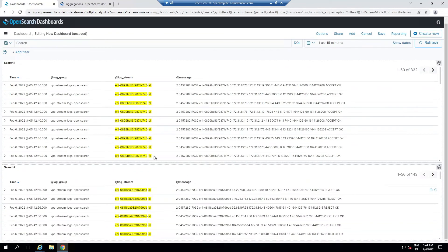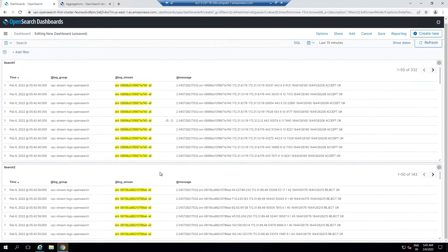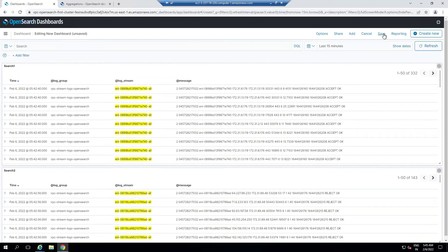These are two different log groups. I've done bifurcation based on the log stream. In your scenario, when you have multiple log groups and need a dashboard for each, you can go to the filter and instead of adding the log stream, select the log group. Based on that, give different log group names to bifurcate different log groups.